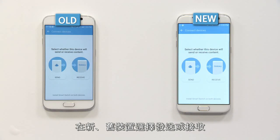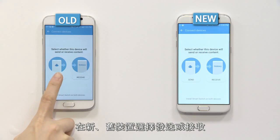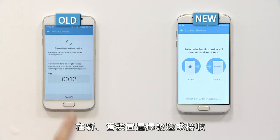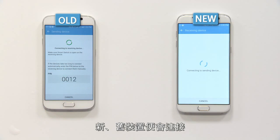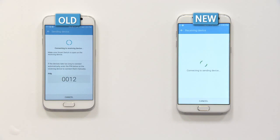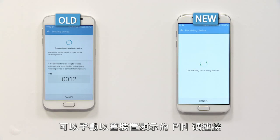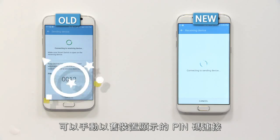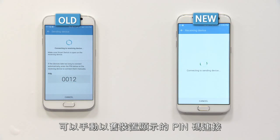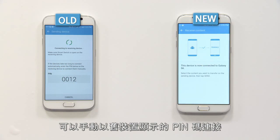Select Send or Receive options on your old and new devices. Then your devices should be connected. If the microphone is blocked or it's difficult to connect due to noise around you, you can connect manually with the PIN number on your old device.